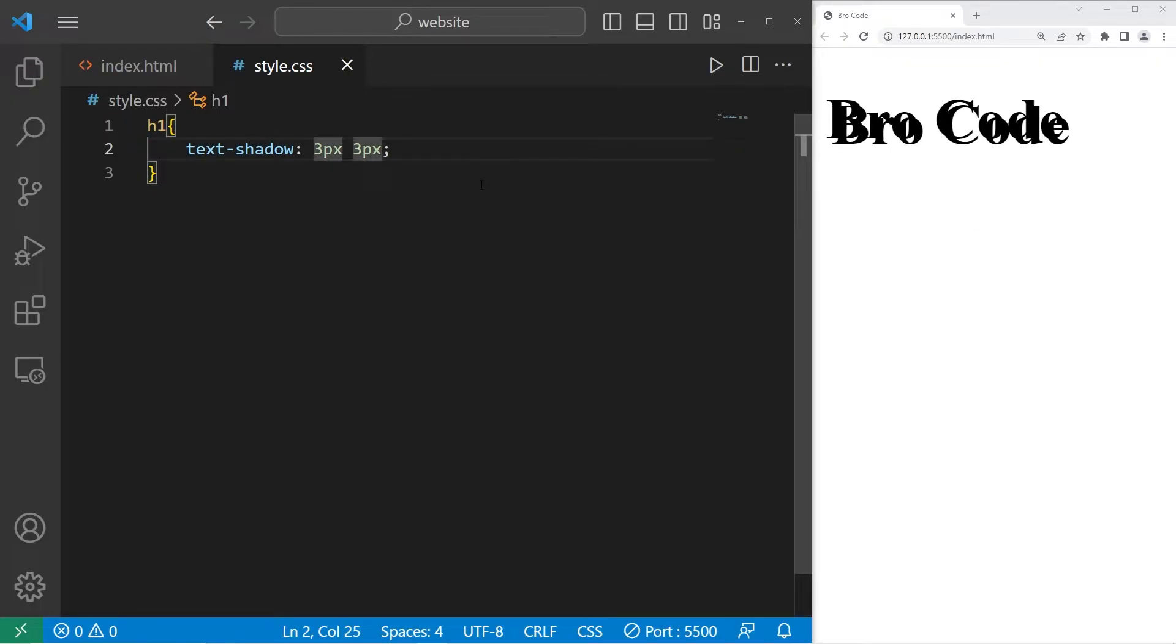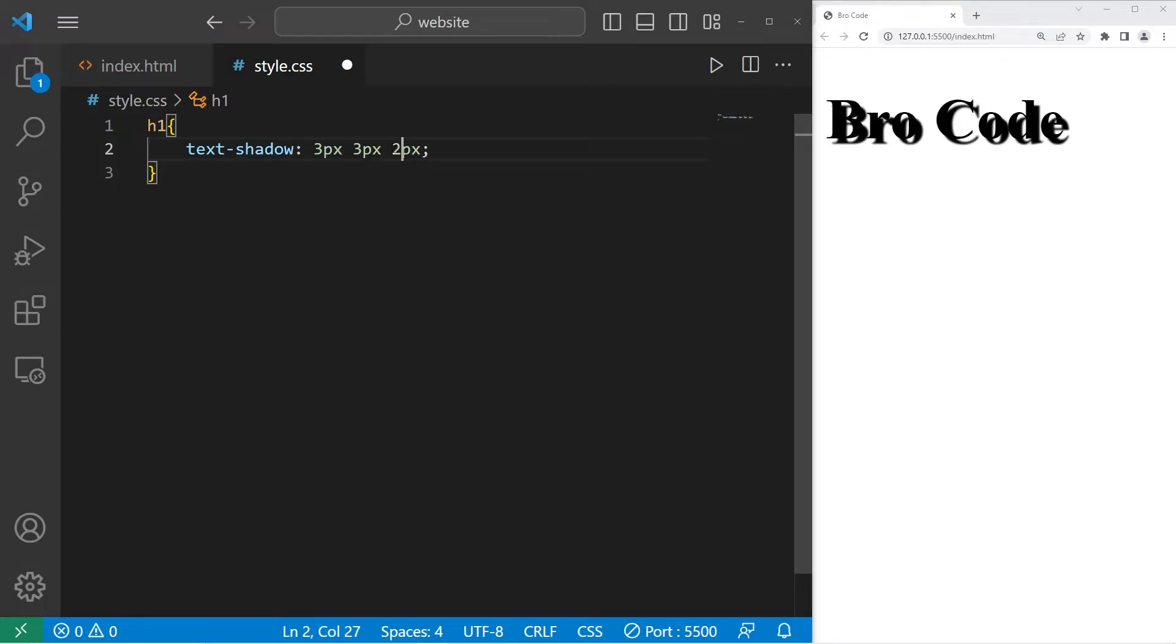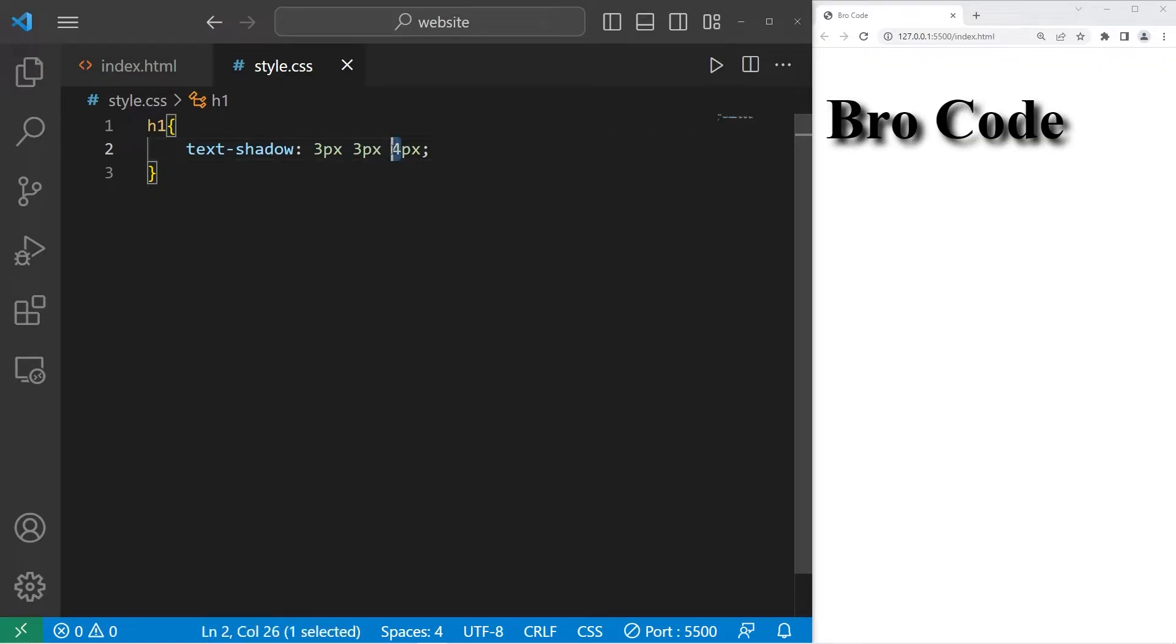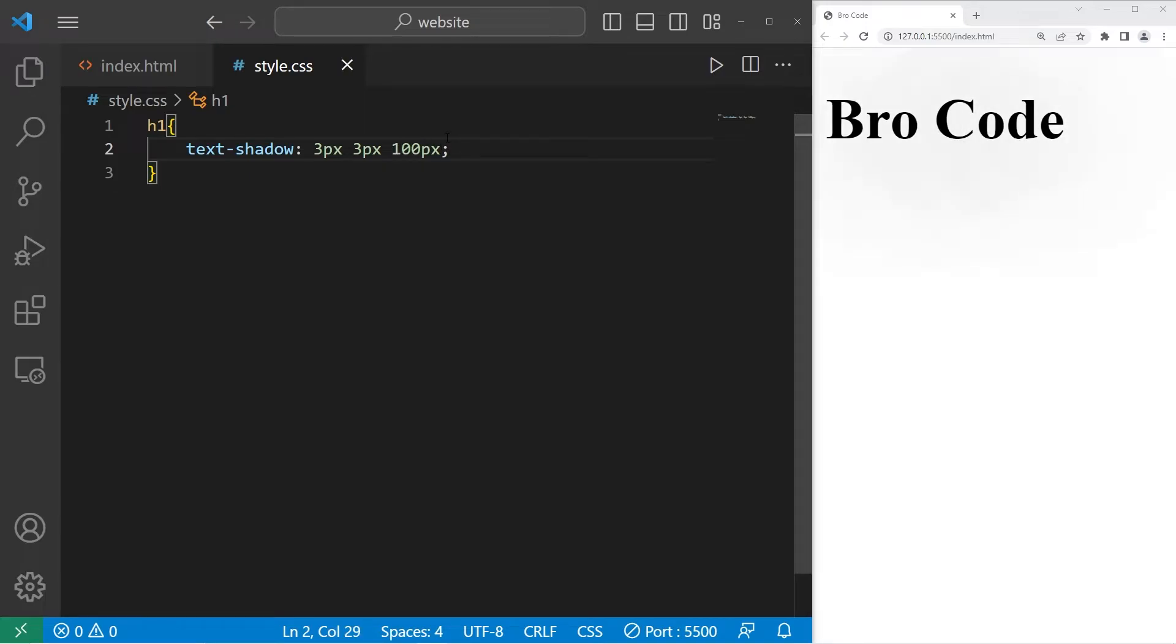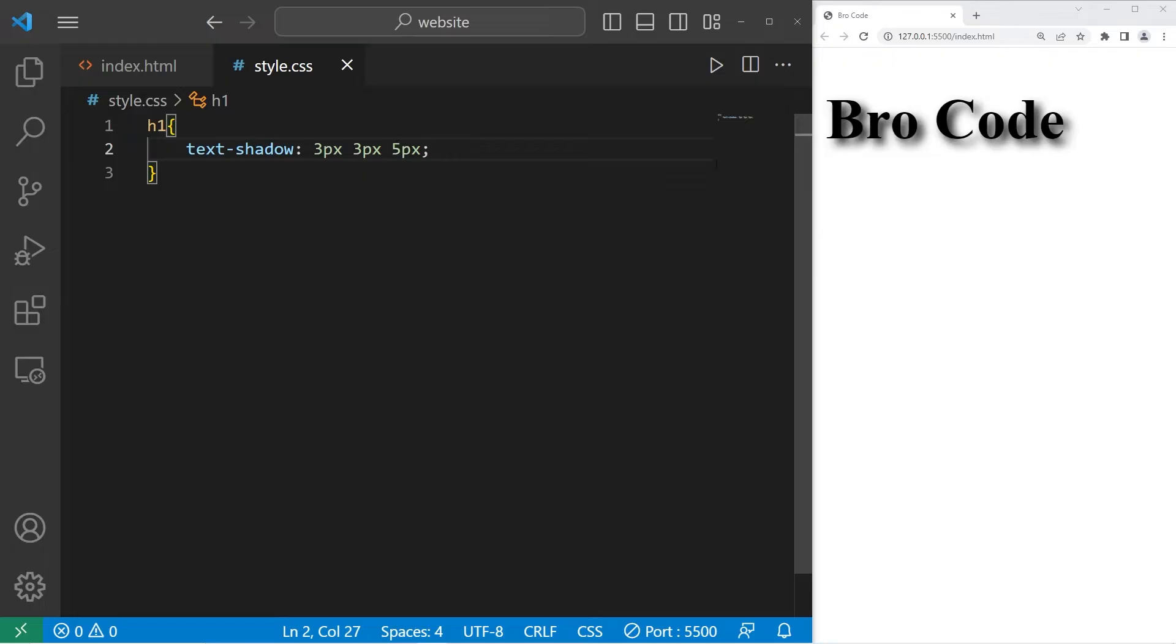You could add a third number for a blur. Here's a 1 pixel blur. 2, 3, 4, 5. If this is a really large number like 100, you can't even see the shadow anymore. Let's stick with 5. That's a decent amount.